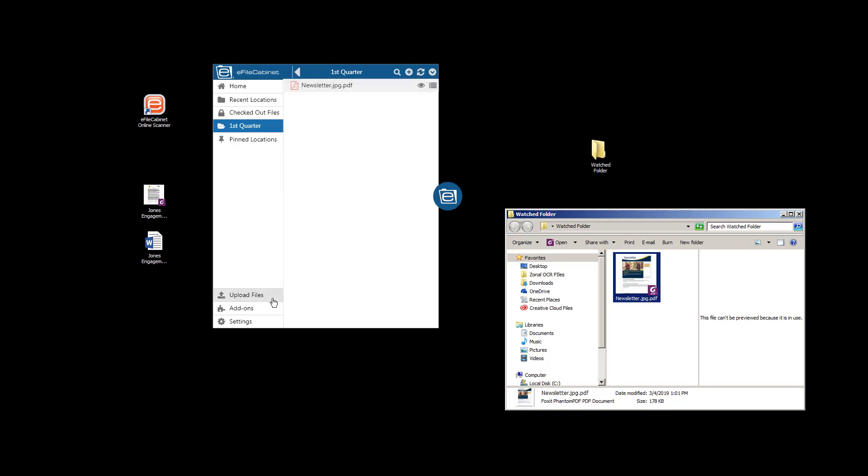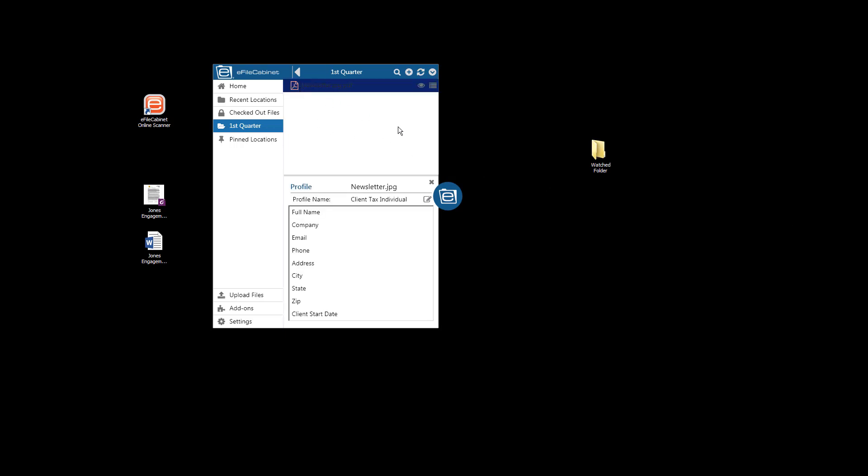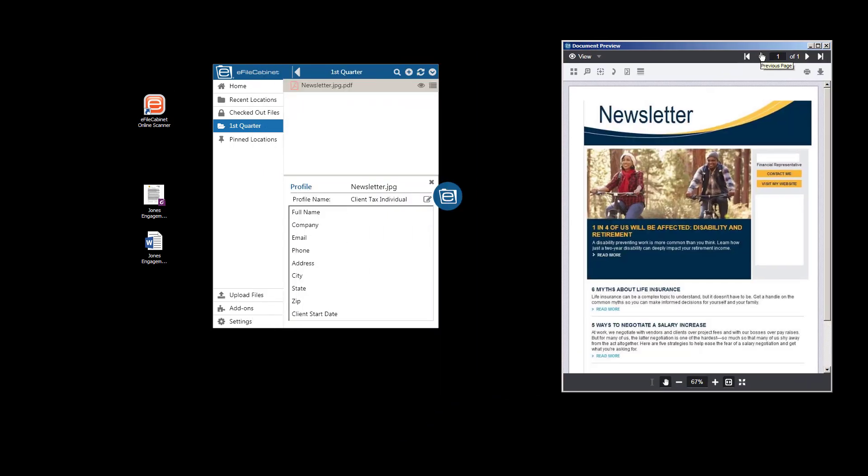You can see the number one. It's in there. It's already deleted out of the Windows folder. And it is inside eFileCabinet. And there it is. The preview window up in the cloud that quickly.